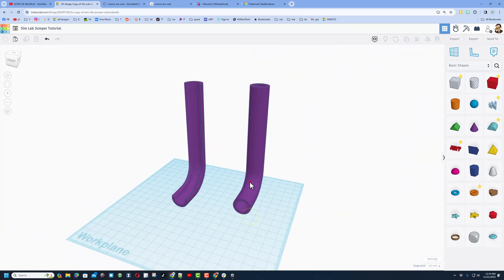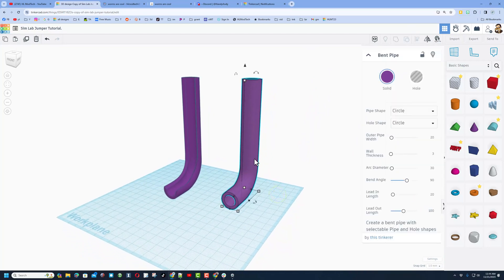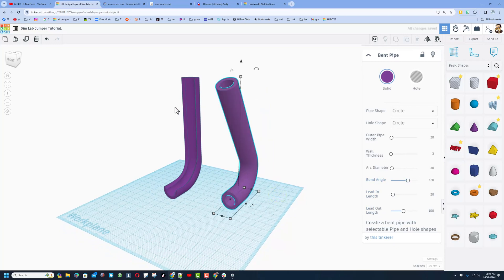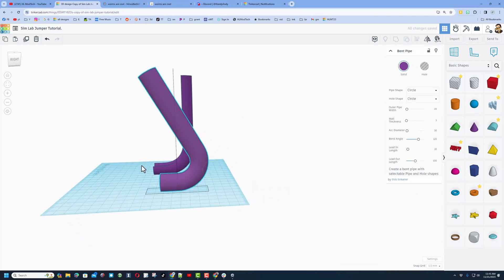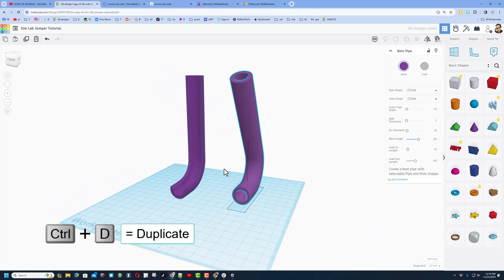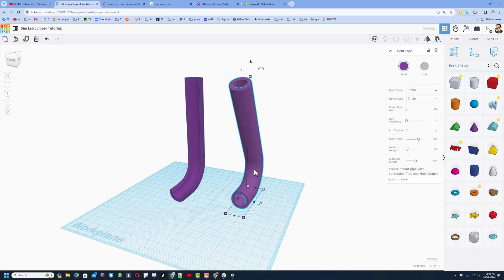Now we're going to take the second one and mod the parameters. We're only going to change one parameter — the bend angle — and type 120. Notice this is a much crazier shape. I'll show you how it works in a few minutes.